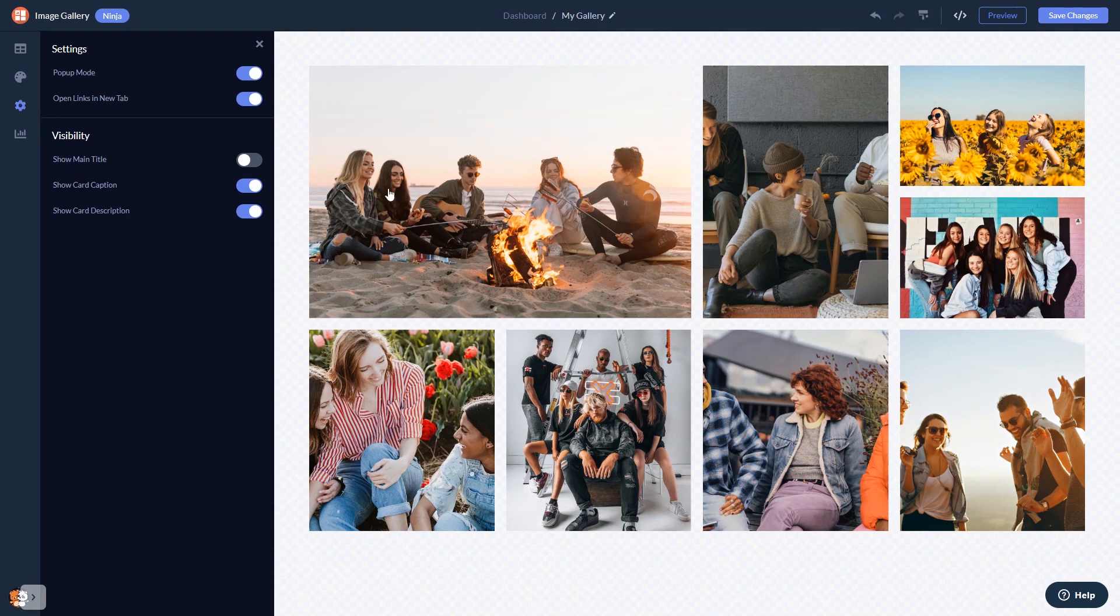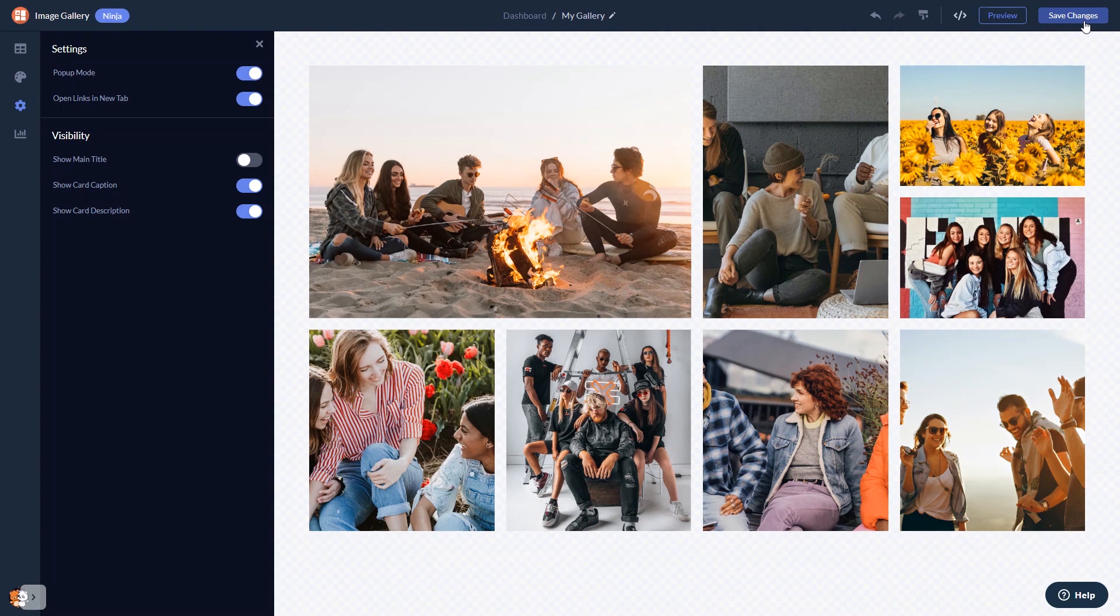When you're done, click the Save Changes button to save your work. If you don't have an account on Common Ninja yet, you'll have to register first.